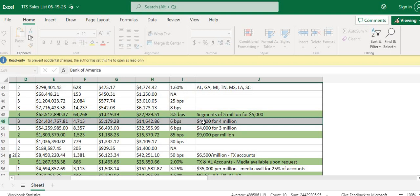This particular seller will break this debt down — $4,000 for every $4 million worth of debt. So you can pay $4,000 for $4 million worth of debt.